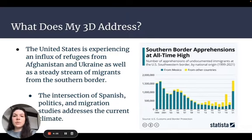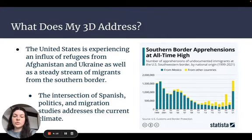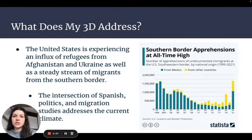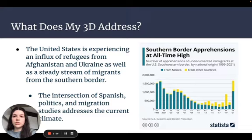First, I'm going to talk a little bit about what this project addresses. As you can see from this graphic, with information from the U.S. Customs and Border Protection Agency, apprehensions were at an all-time high in 2021 at the southern border of the U.S. While there is currently an influx of refugees coming from Afghanistan and Ukraine, this project focuses specifically on immigrants from Spanish-speaking countries, since I will be focusing on the intersection of Spanish, politics, and migration. I believe that the intersection of these three fields provides an interesting perspective on the issue of migration throughout Latin America.